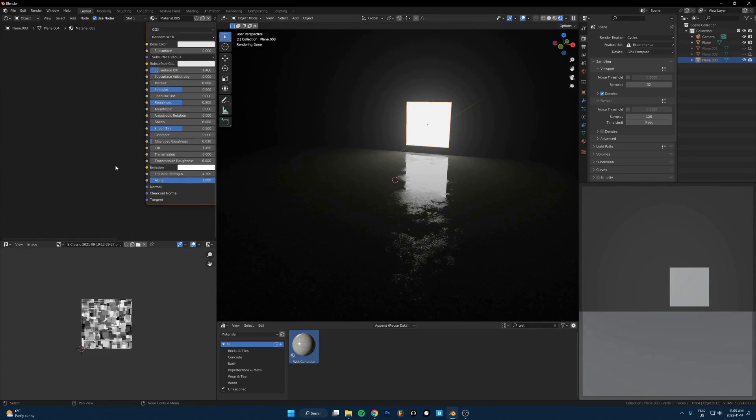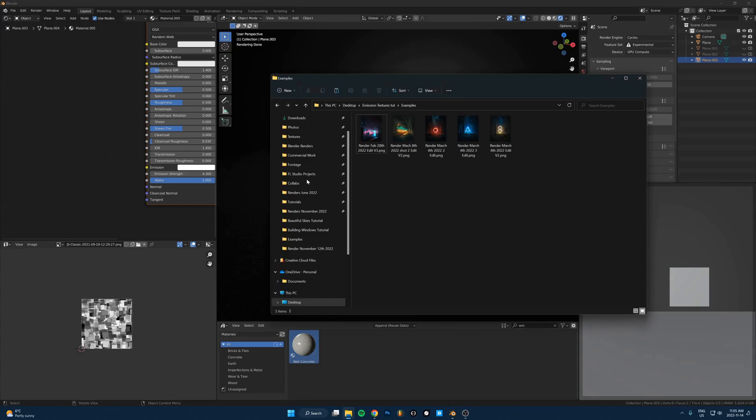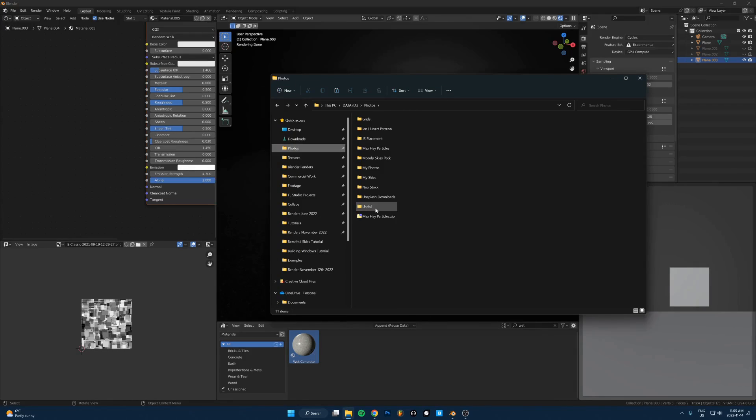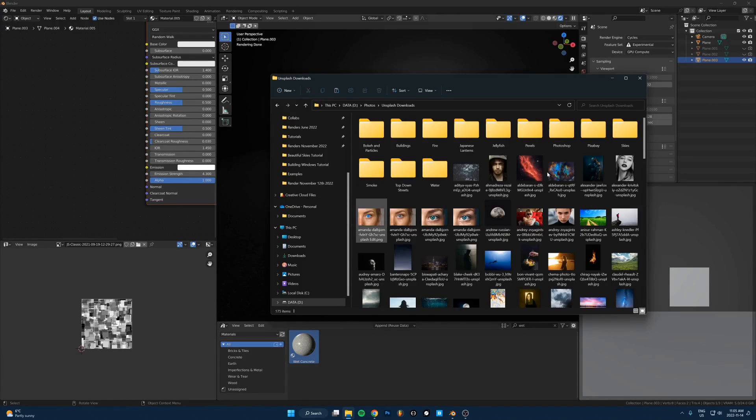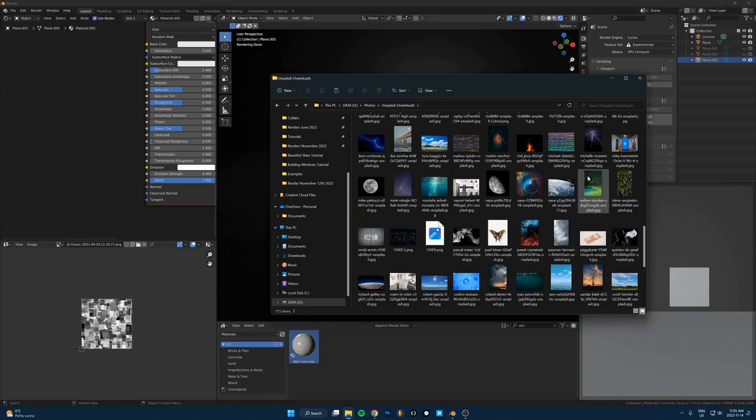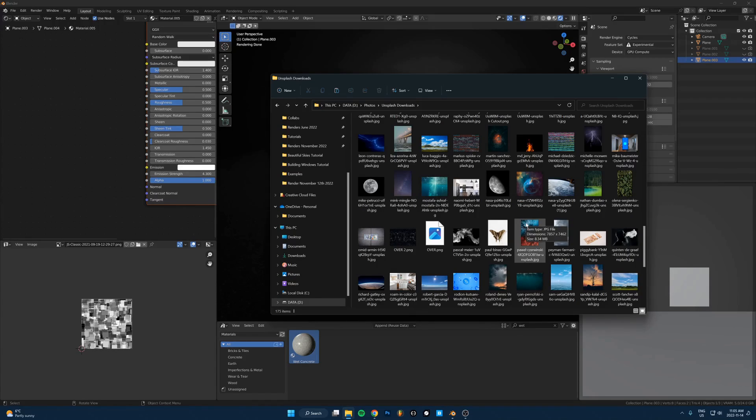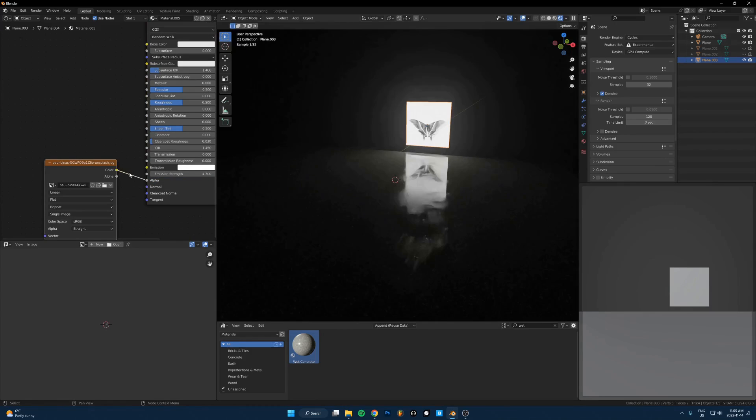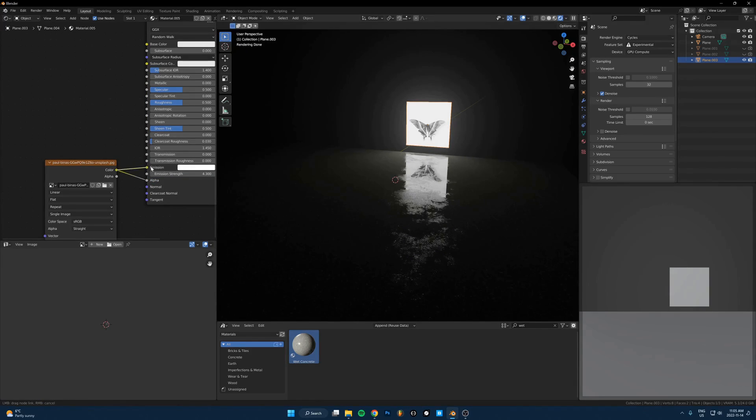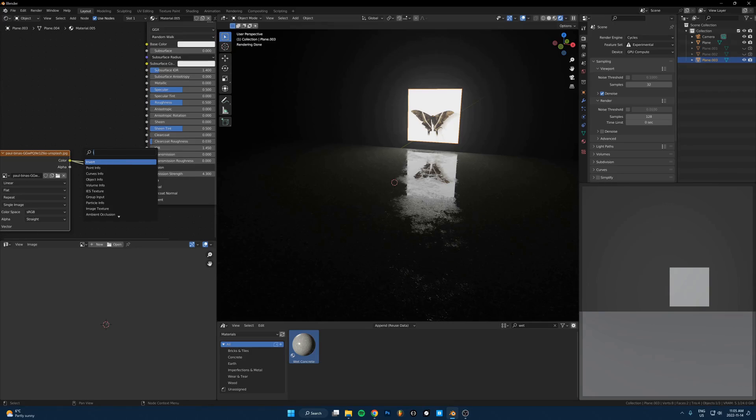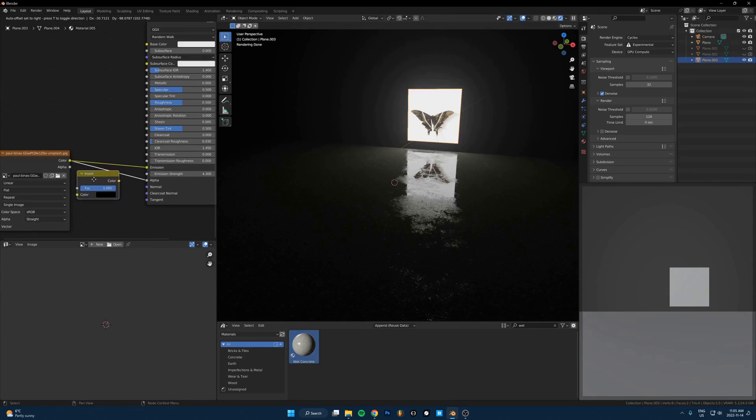Back to this. The first thing that I'll usually do is just take, and I'm not even kidding here, any random image from my folder of downloads from Unsplash, any random image, and just run that into the alpha and run it into the emission color.